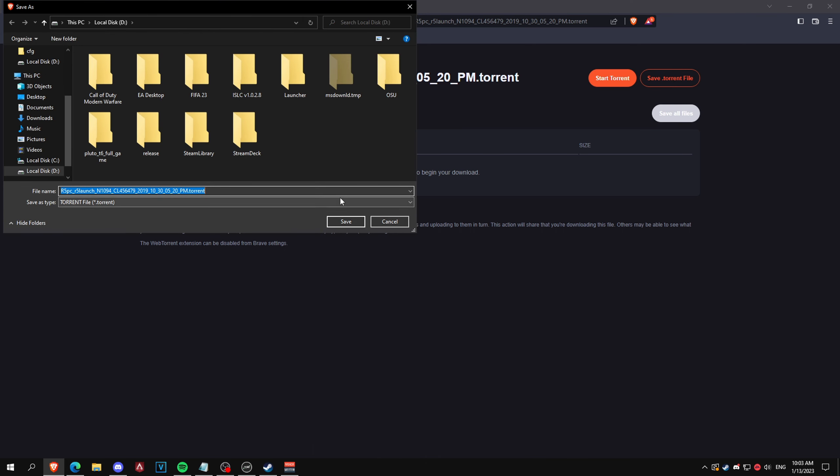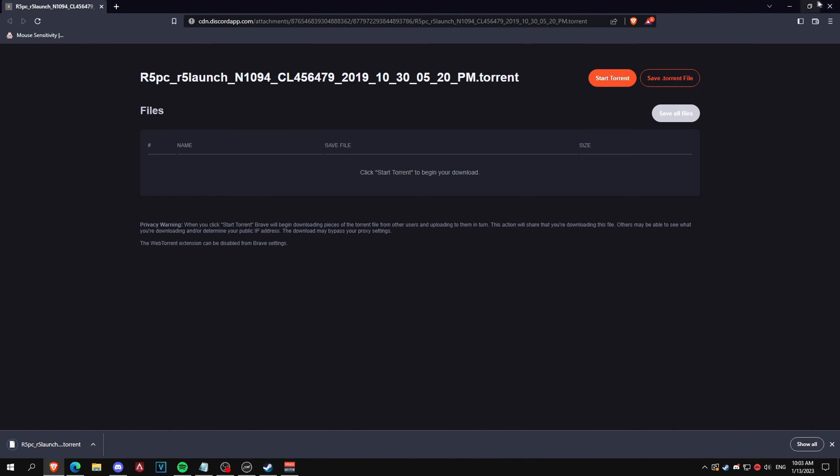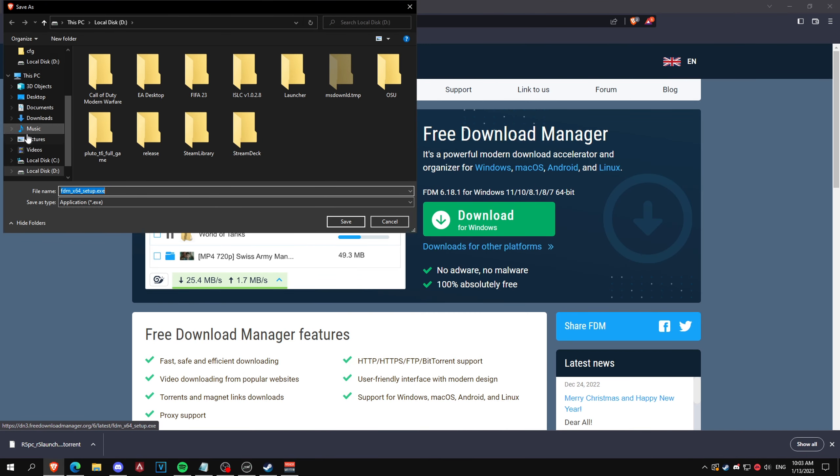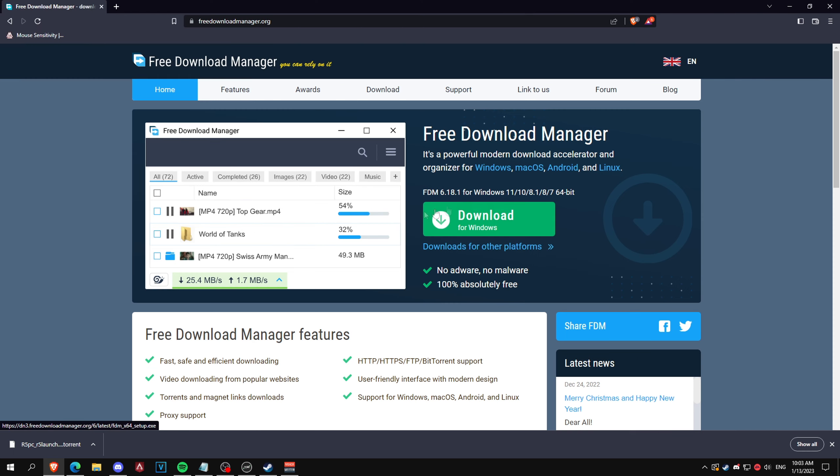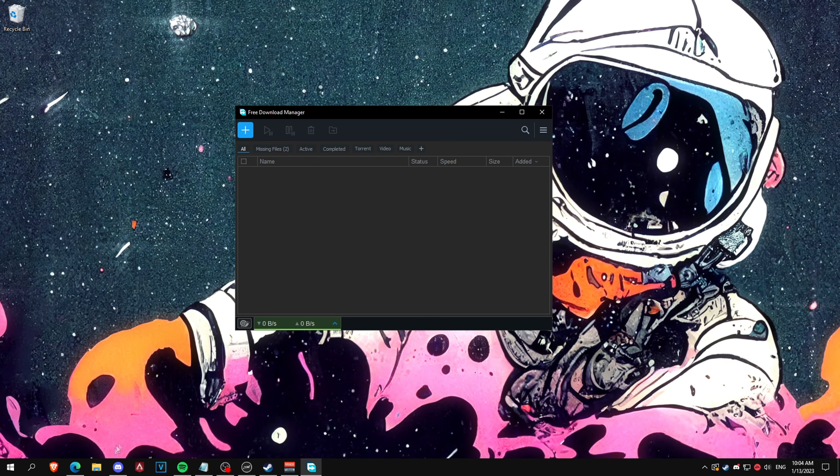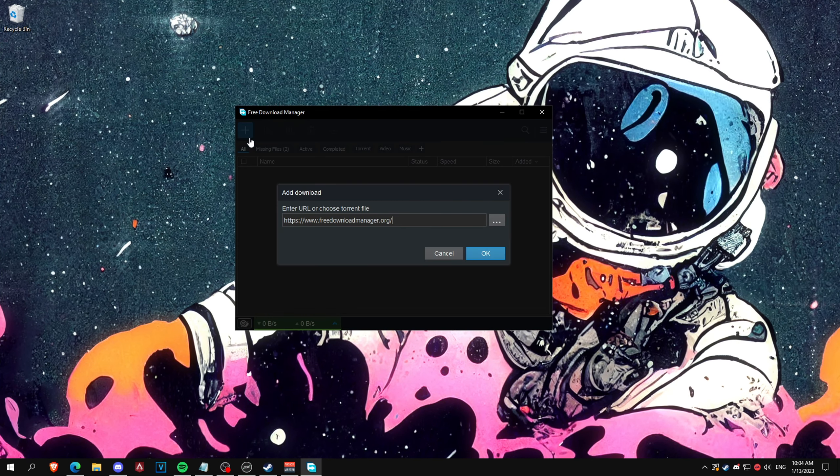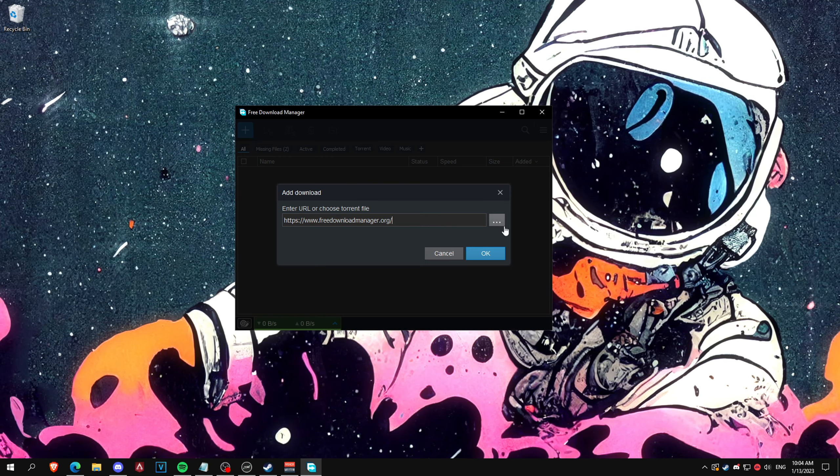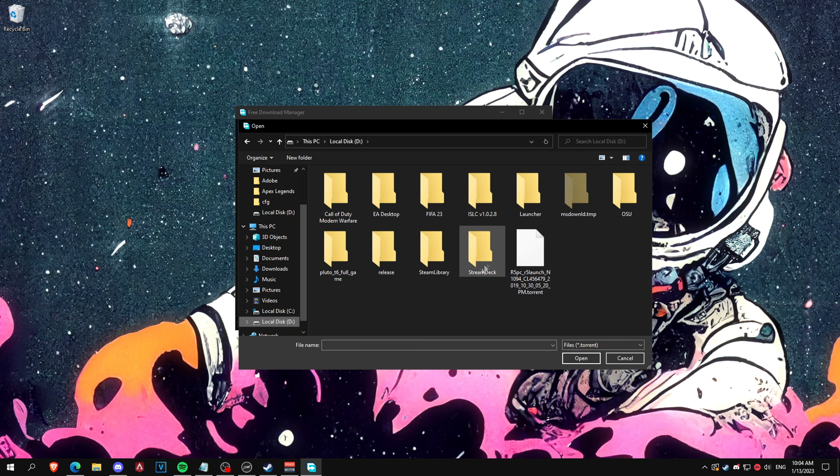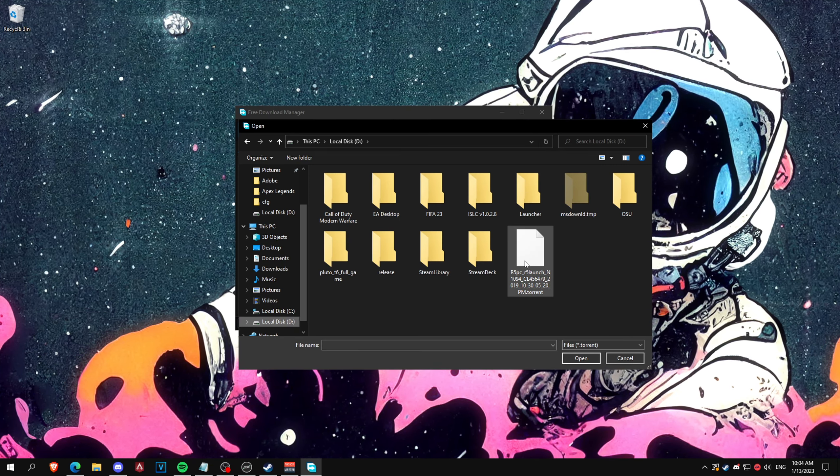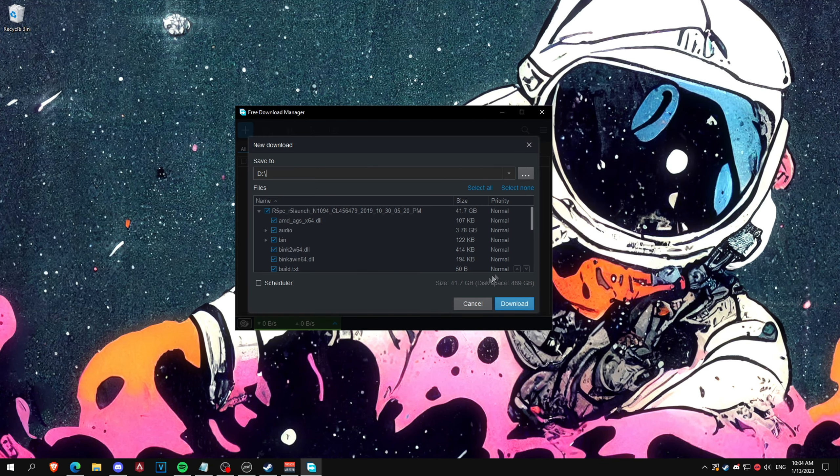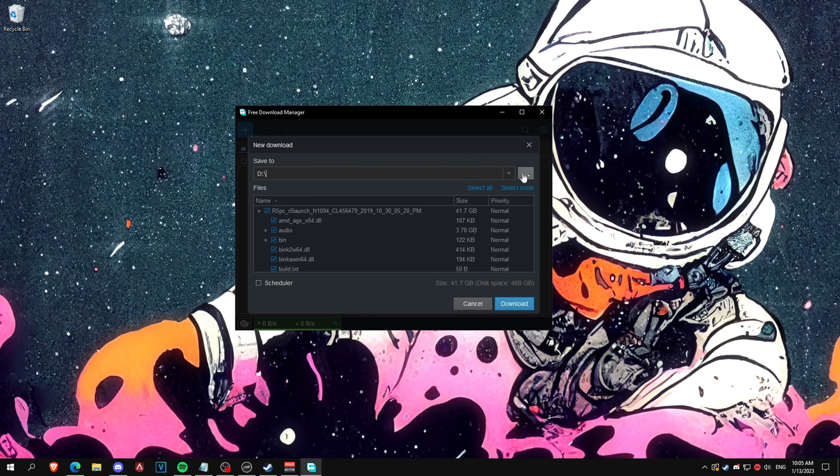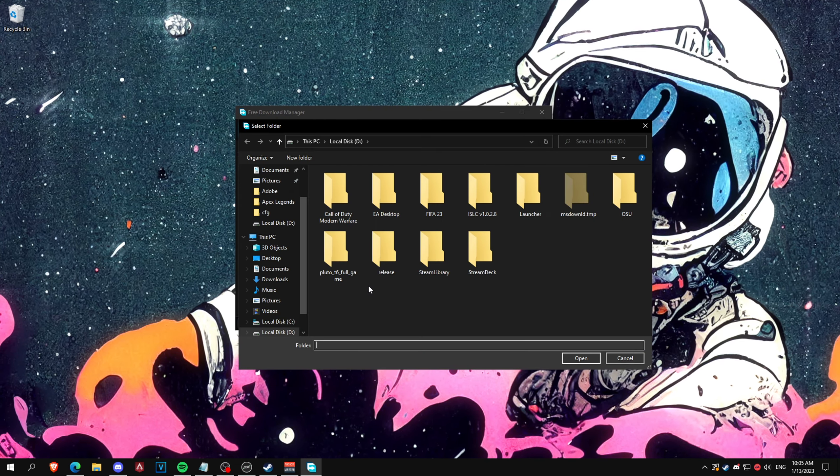Then click save torrent file, save. And then you'll need something called Free Download Manager. It'll be here, just click the green button. It's a setup, pretty self-explanatory. What you want to do is just get that downloaded file, click plus, and then open up the torrent. It's 41 gigabytes so make sure you download it on the drive that has enough space.